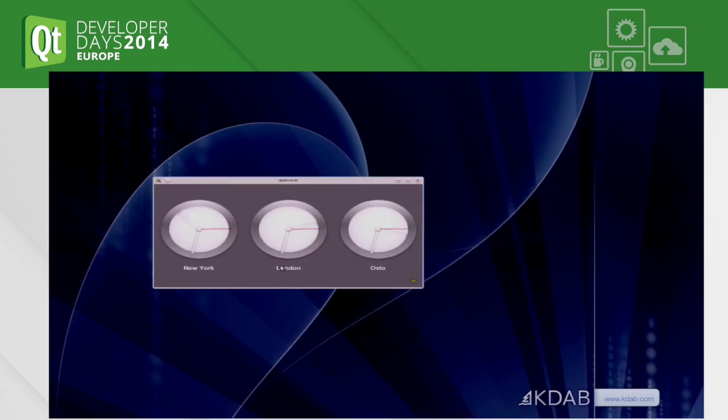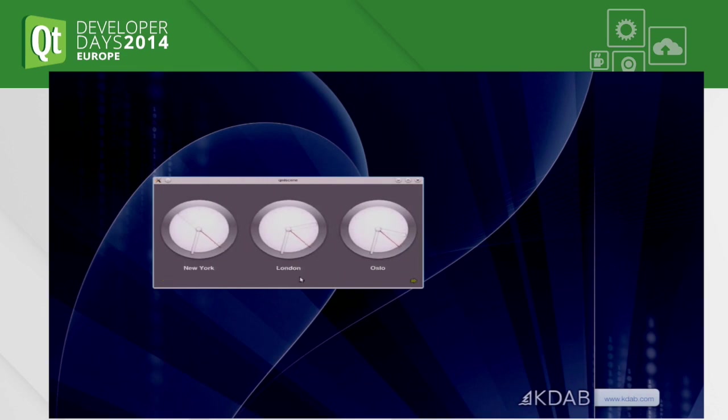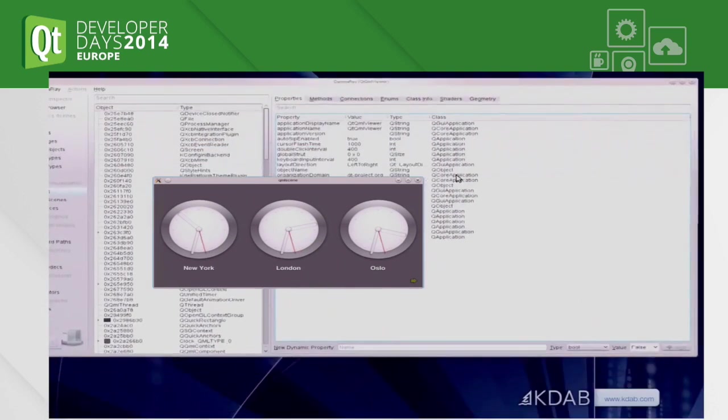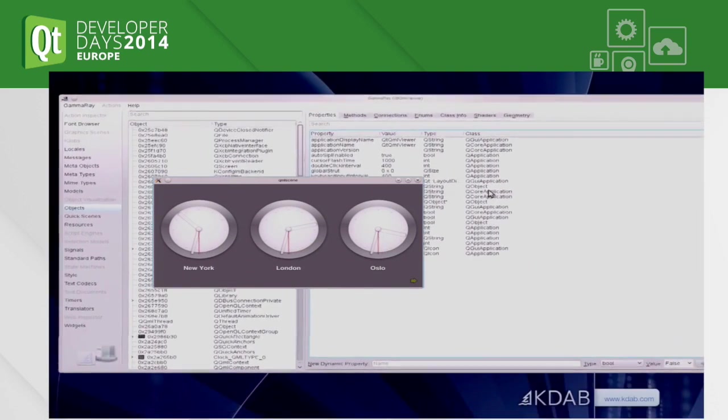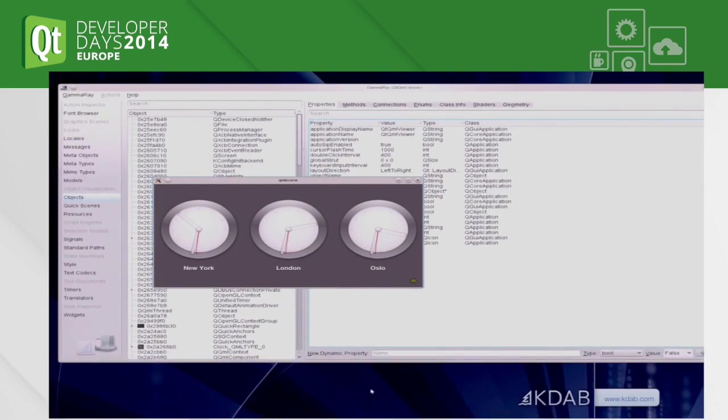This is a little Qt Quick 2 example that comes with Qt, the clocks demo. So just some animation of clocks and a list view. And this is GammaRay connected to it.